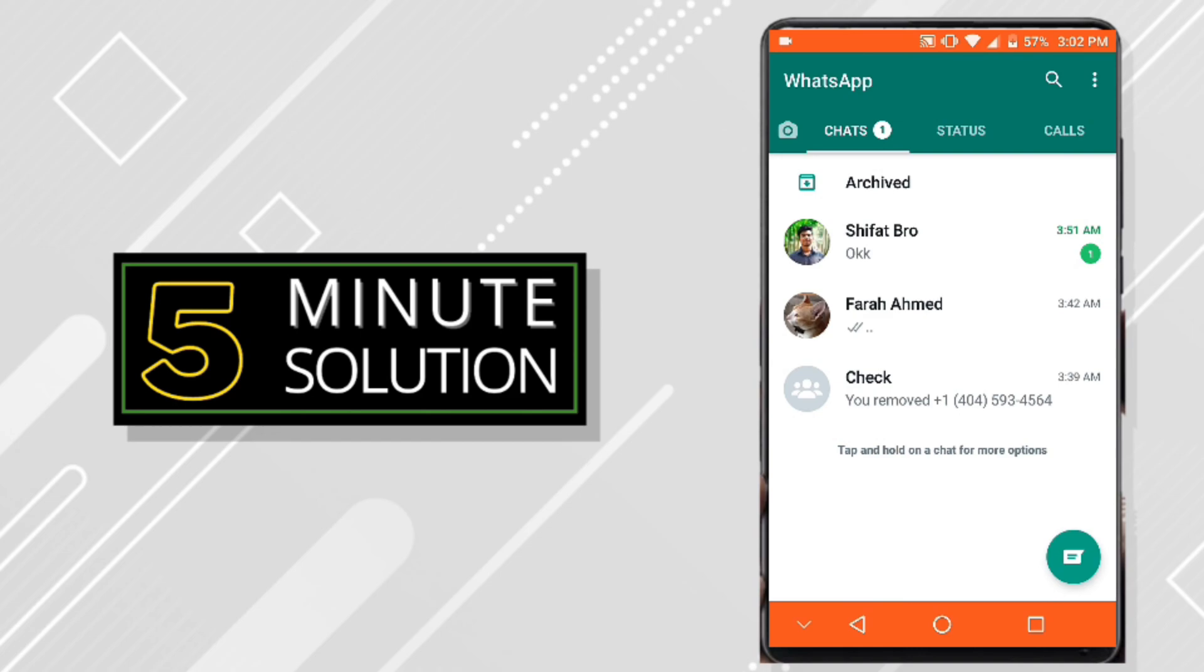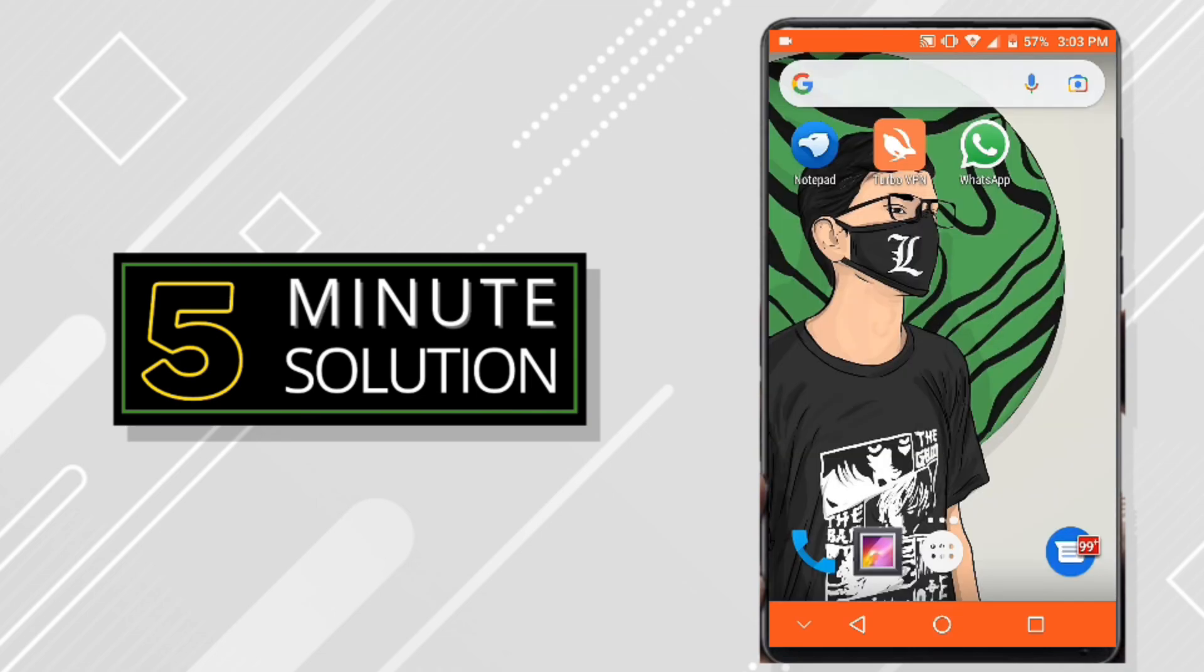And still if the problem persists, the last thing you will do is to delete the WhatsApp app and reinstall it. Sometimes that will fix the problem.